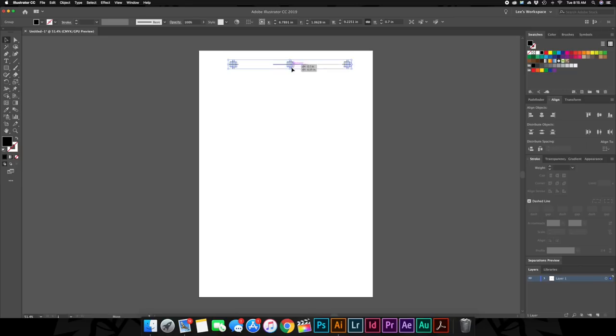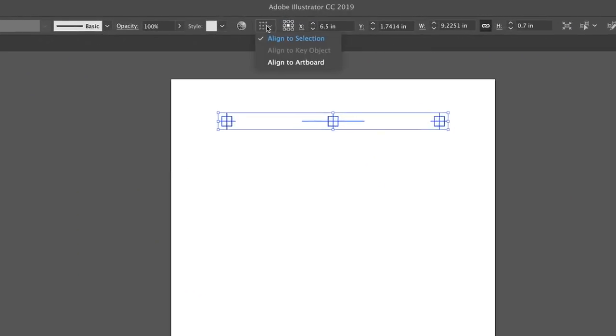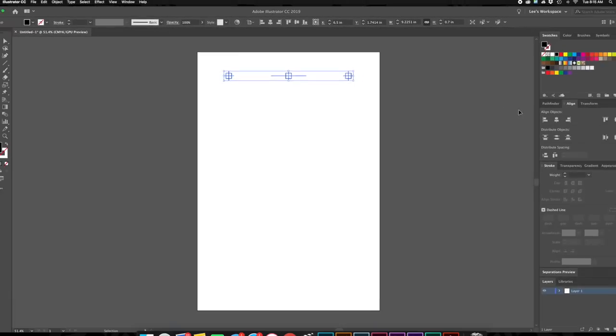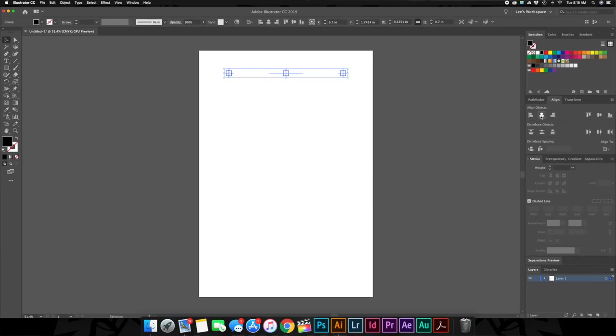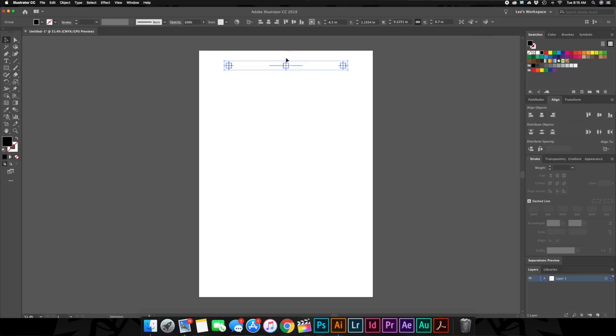And while we still got them all selected we can go command or control g make a group out of them and now we can move them all as one anywhere across the screen. Next we're going to go up here to change our alignment options. So we're going to change to align to artboard and go to our alignment panel horizontal align center and now it's smack dead in the center of the screen. If we move that way over here we can go back, click it and it will keep it perfectly in the center of our board every single time. And to move it up and down if you hold the shift key it will stay locked there. So let's move that to the top of the page.